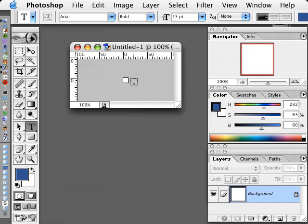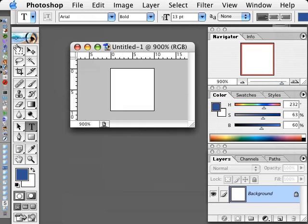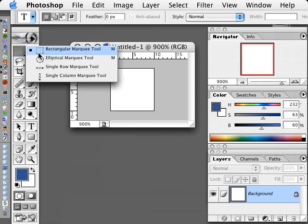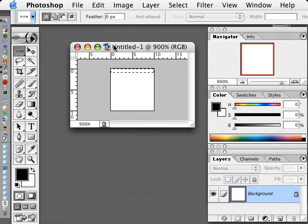If we zoom way in on this tiny file, we can select a row of pixels at the top with the Single Row Marquee Tool and we'll fill that with black.